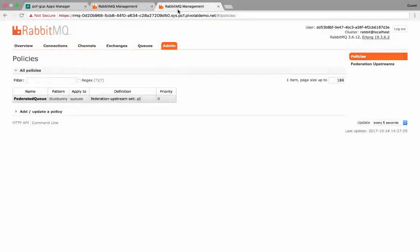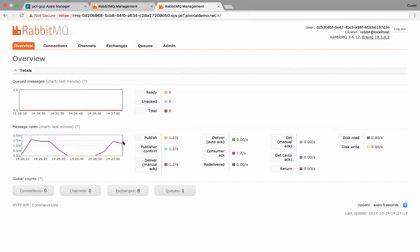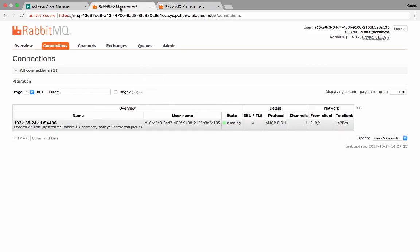So now if we look at the RabbitMQ2 instance, we'll see that our message rates have now increased. So we are consuming messages on this queue. And we'll see that our federated queue is running now, and it does have a link back to the Rabbit1 instance.